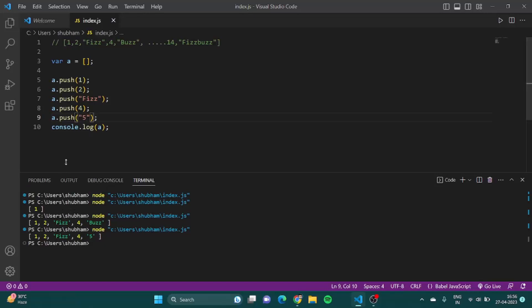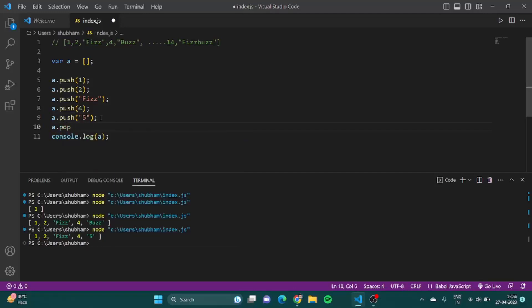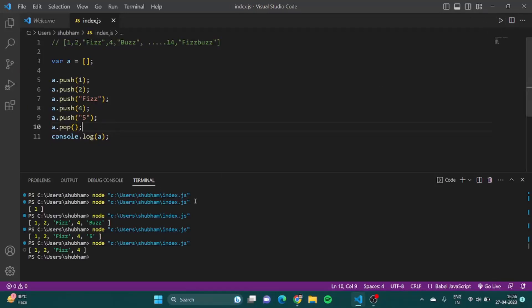Suppose it was one, two, Fizz, and if I want to push four it pushed it at the end of the array. Then I told you this thing, then how to remove this. You can simply write a.pop. This basically pops the last element or removes the last element of the array. One, two, Fizz, four.